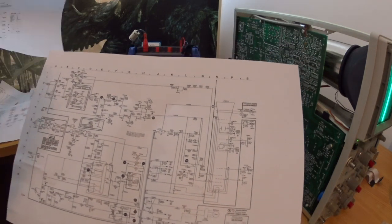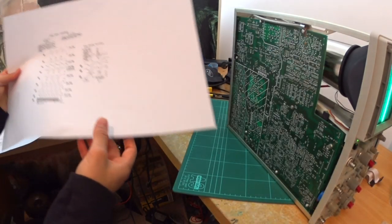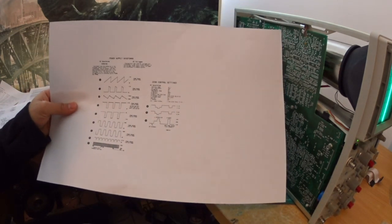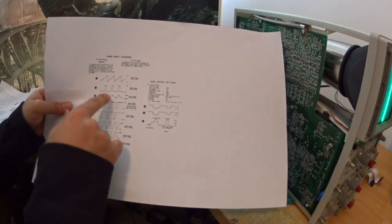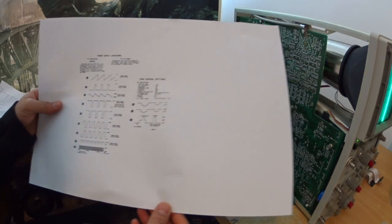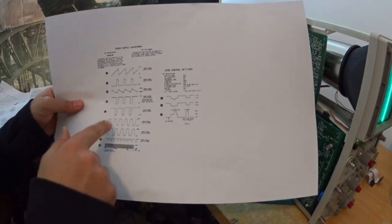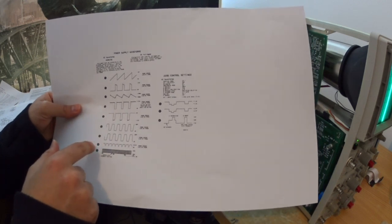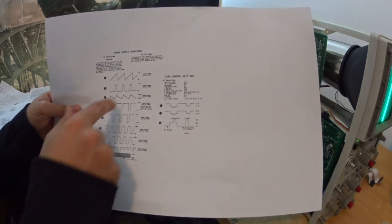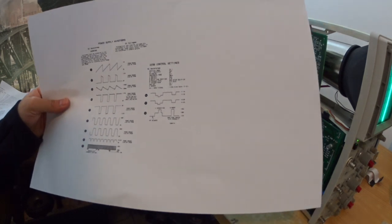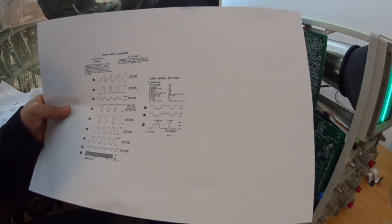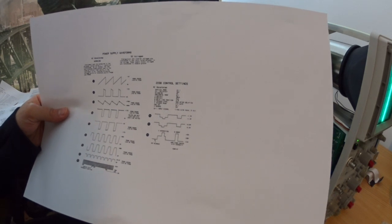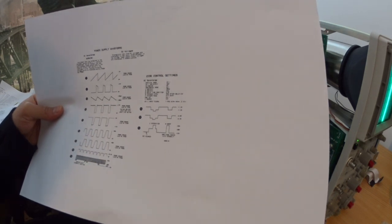And with that, these test points, it tells you to measure it and basically check the waveform. And these are the waveforms that you should get. In most cases, I tested these as well.